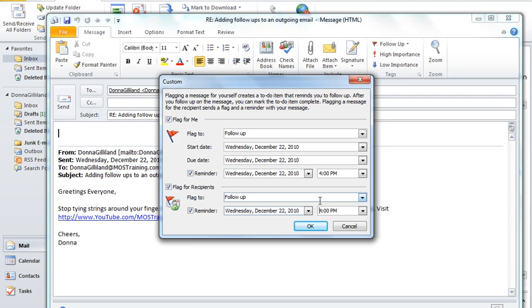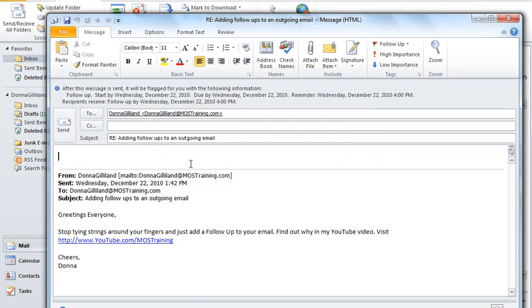After you have specified the dates and times, whether it be for a flag for me or a flag for recipients, be sure to click OK. Of course, finish typing your email and then send it on.